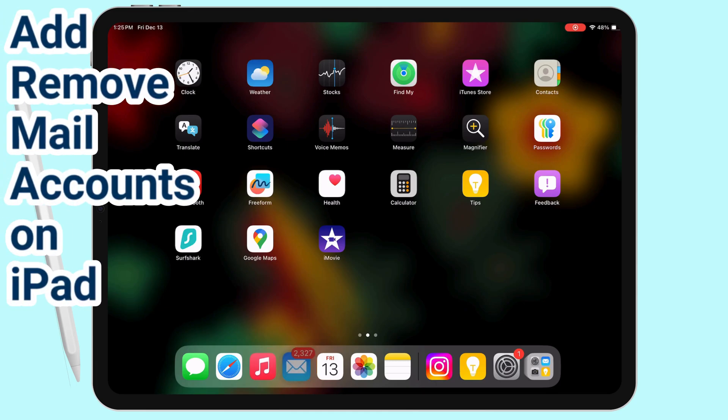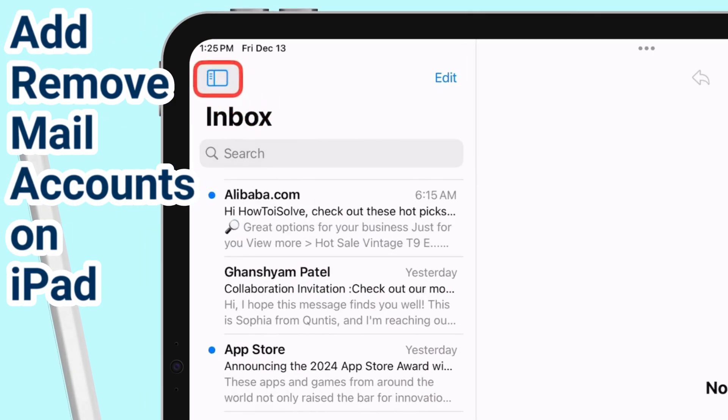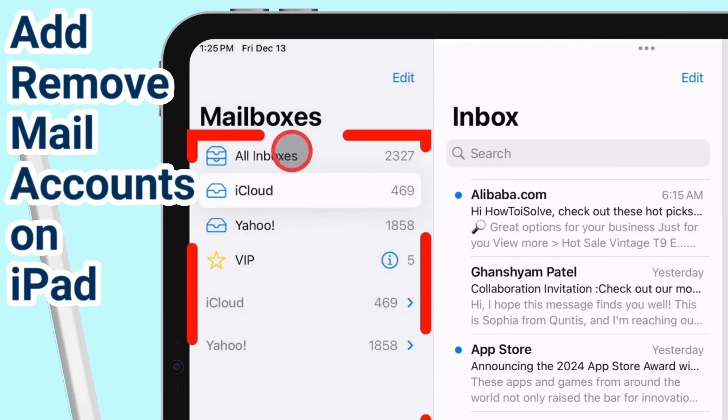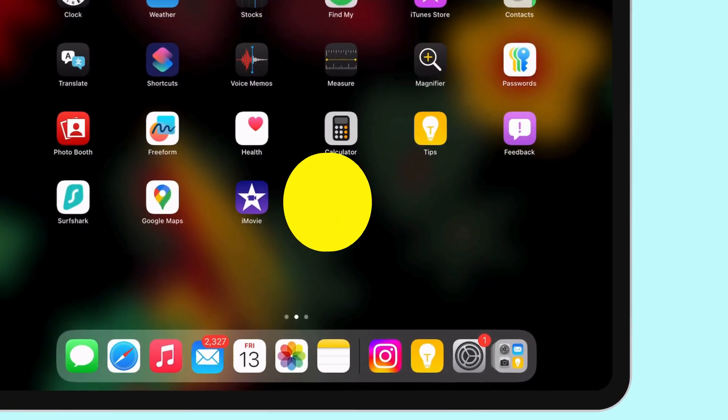In this video, you will learn how to add multiple email accounts to the iPad Mail app and remove unwanted mailboxes as well.